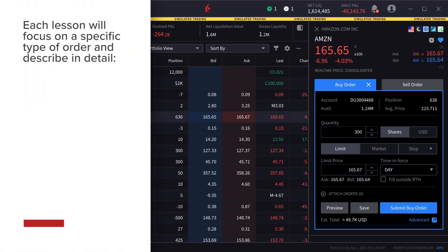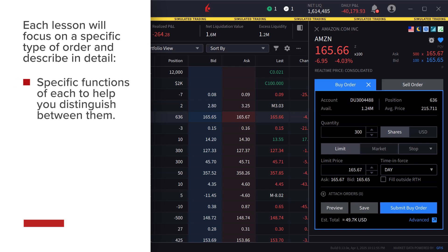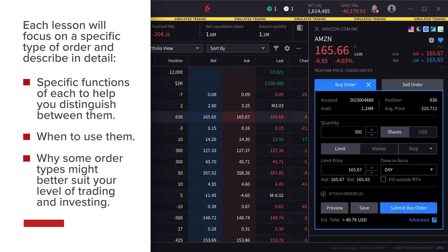Each lesson will focus on a specific type of order and describe in detail the specific functions of each to help you distinguish between them, when to use them, and why some order types might better suit your level of trading and investing.